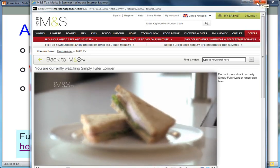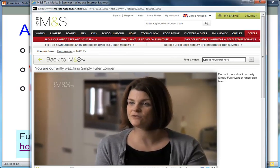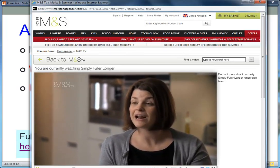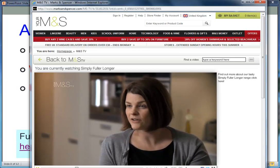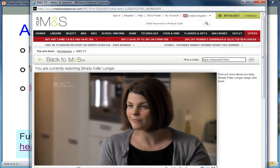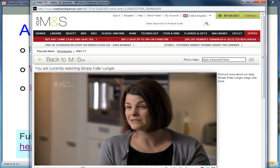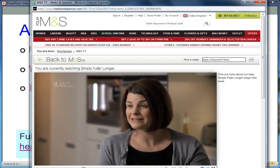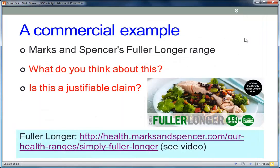We've developed a range called 'Simply Fuller Longer,' which is based on the principle that protein is the most satisfying of the nutrients, so it helps control your hunger longer than other nutrients such as fat and carbohydrate. The whole principle of this range is based on it being high in protein. However, it isn't a low-carbohydrate diet — unlike other high-protein diets, we include many carbs in the range, including pasta, beans, pulses, and plenty of vegetables.